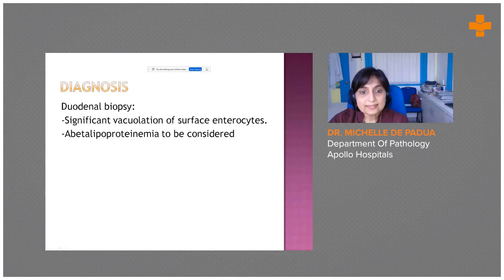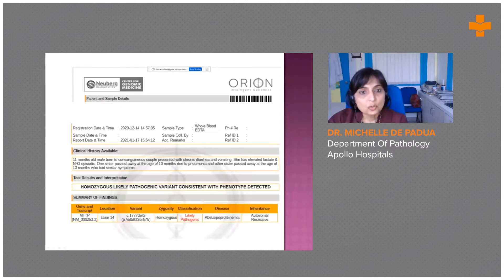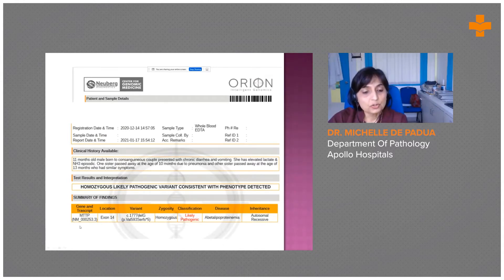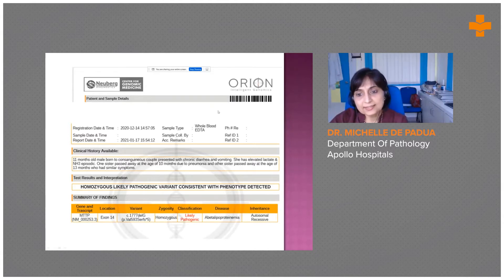I want to emphasize that just by seeing these vacuolations you cannot make a definitive diagnosis — you can only suggest it. A definitive diagnosis can only be made by genetic analysis. Genetic analysis was performed for this child and a mutation was found at the MTTP gene, confirming the diagnosis of abetalipoproteinemia.